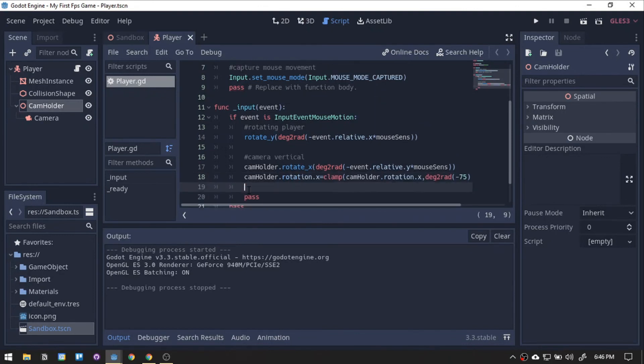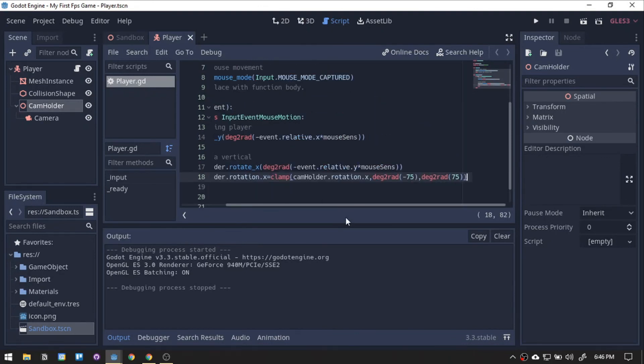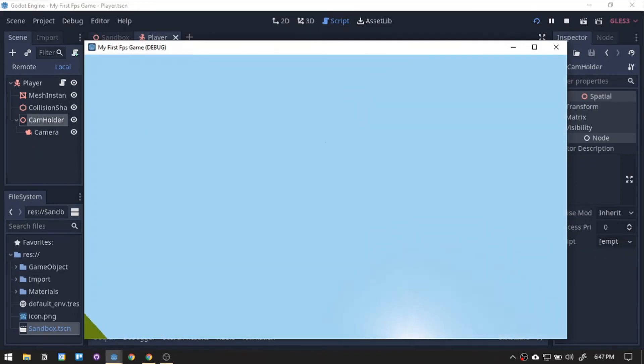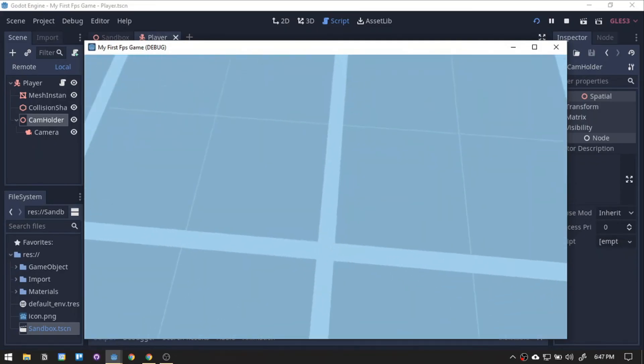We will just be clamping its value so it wouldn't go higher or lower than the value we have set. Now, we have a normal player neck.